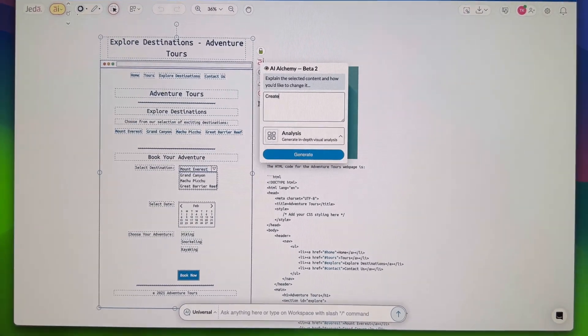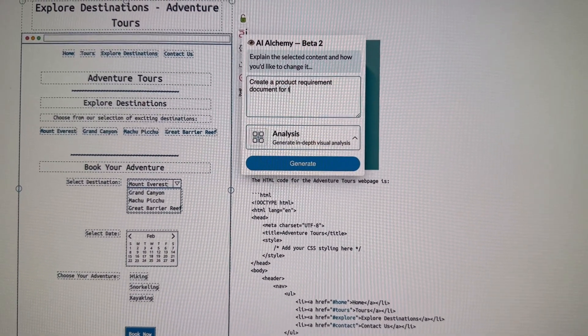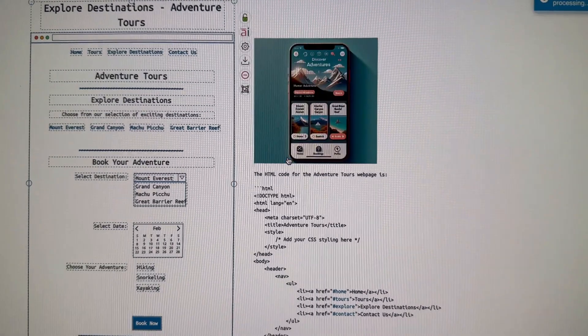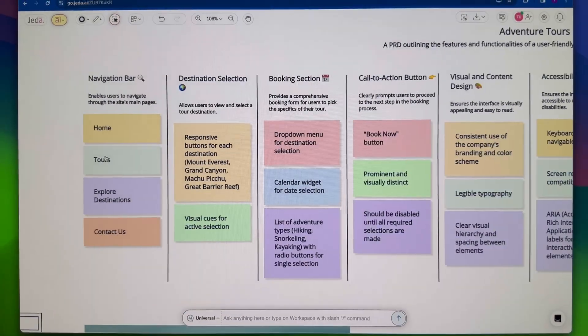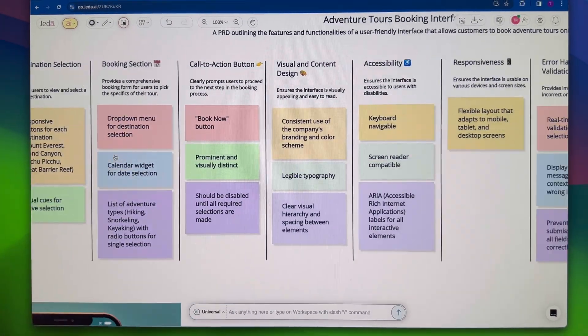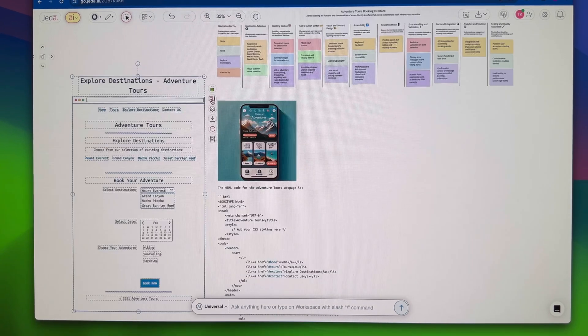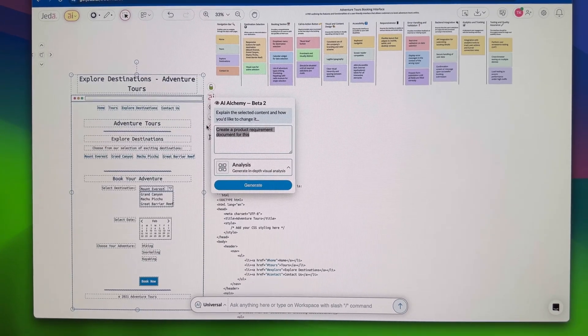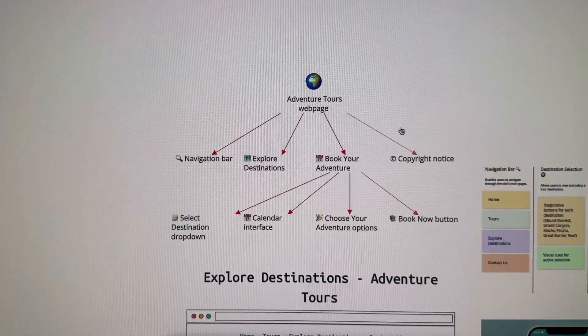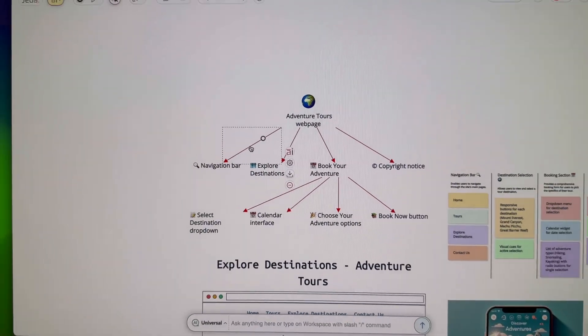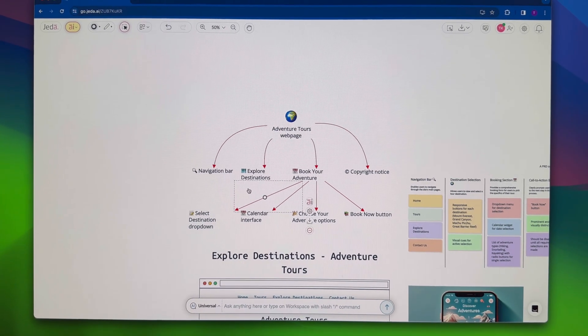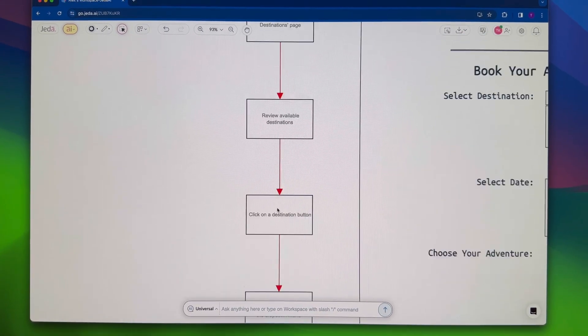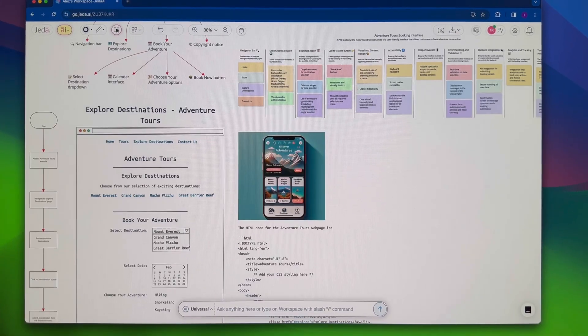Jada AI Alchemy isn't just a tool. It's a game changer for innovation and productivity. So what are you waiting for? Join the revolution and experience the incredible power of Jada AI, breaking through limitations to think the unthinkable, shape the unshapeable, and be unstoppable.